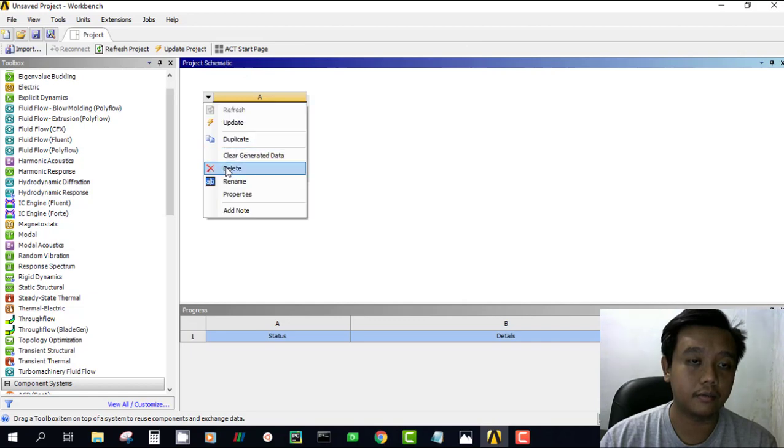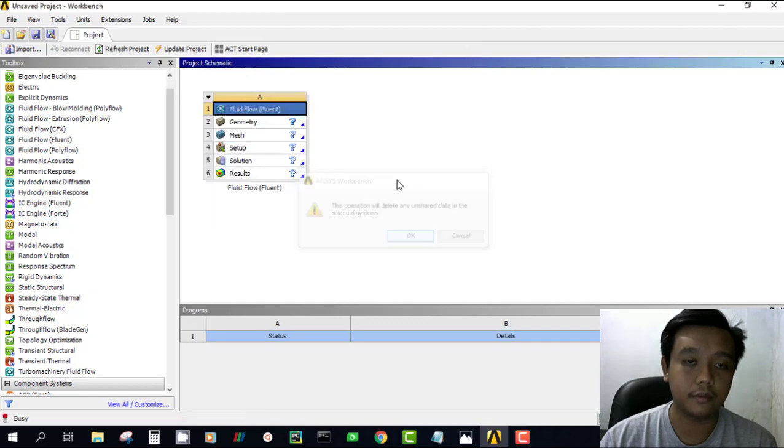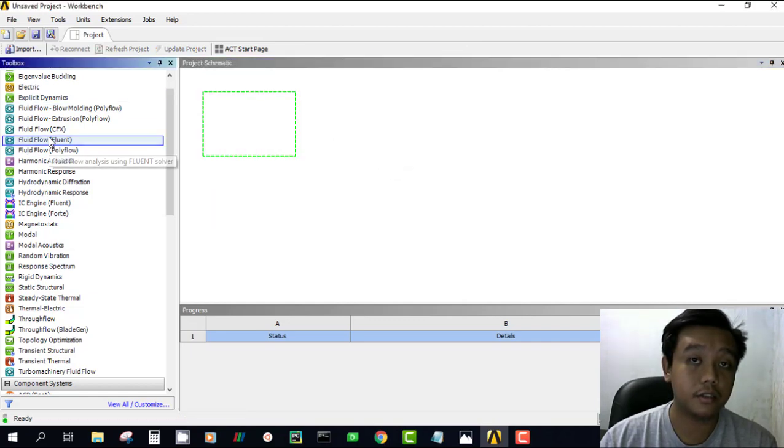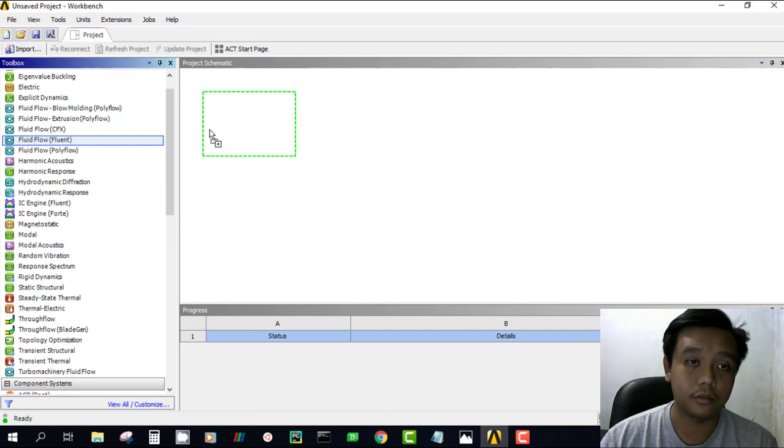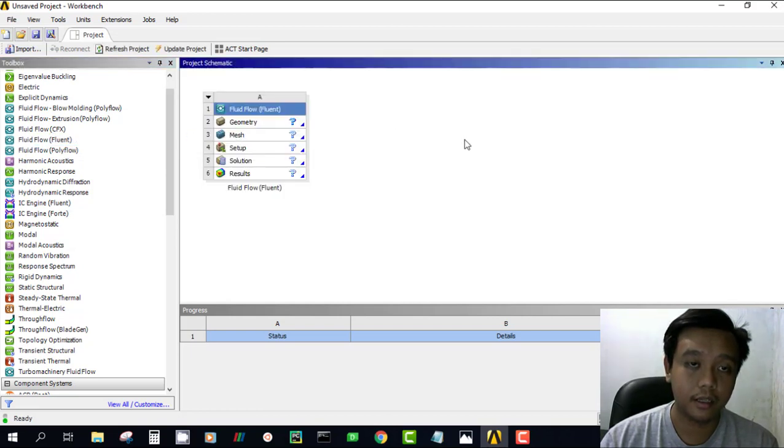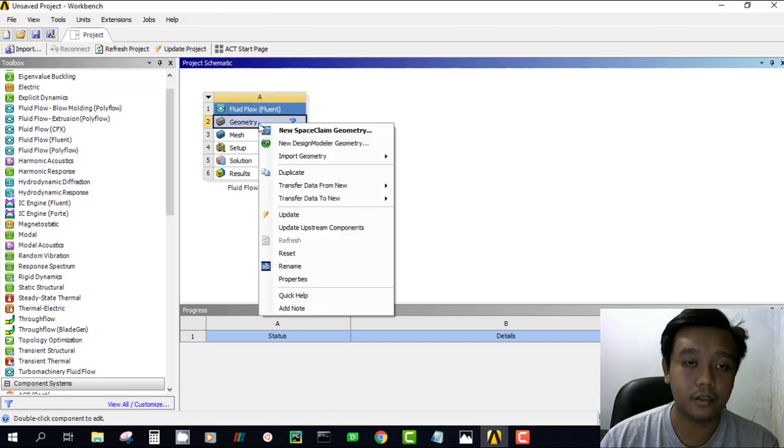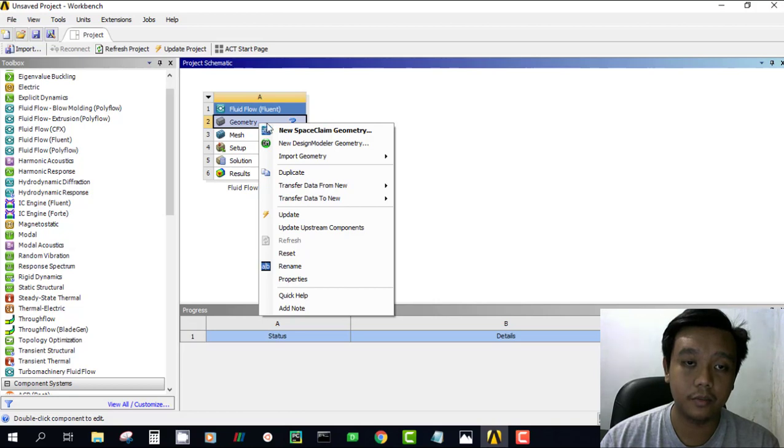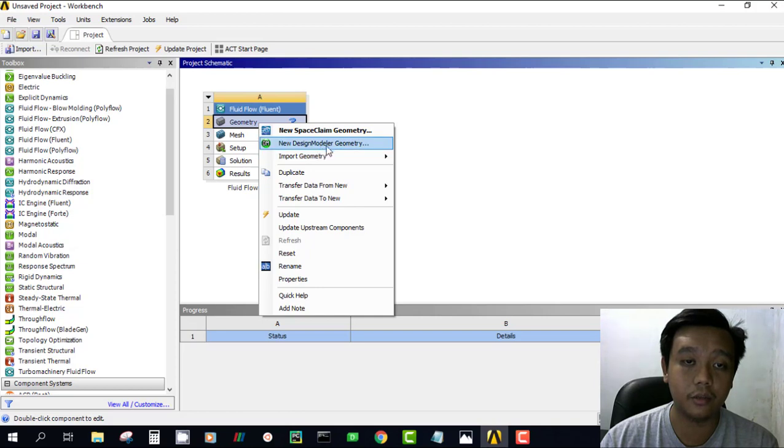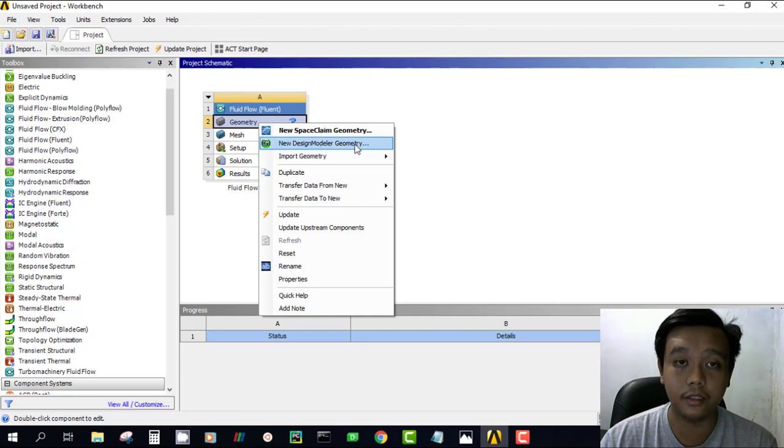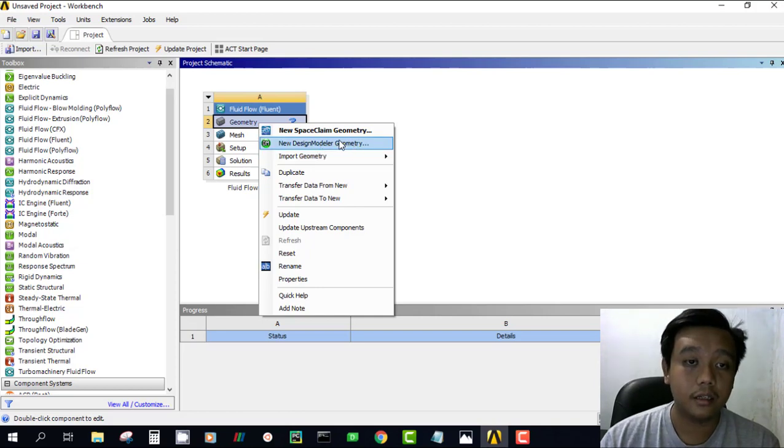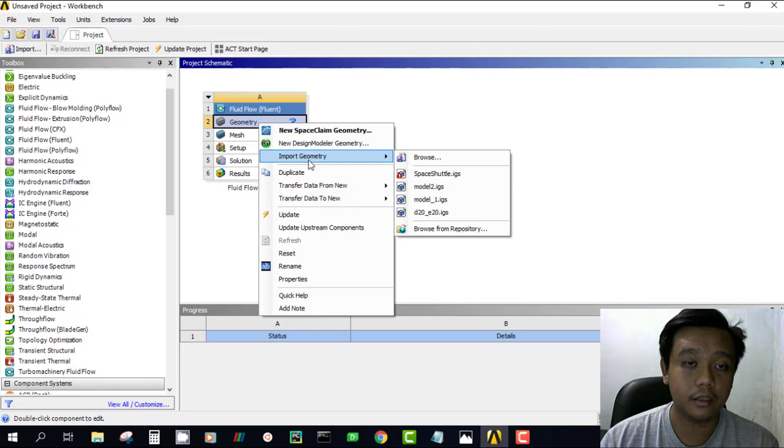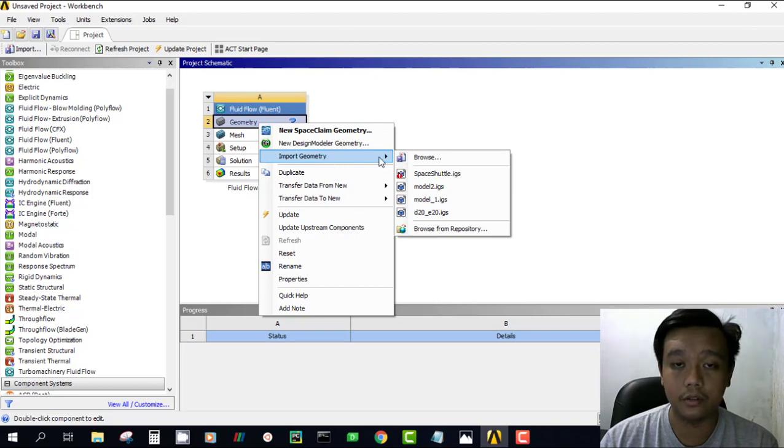Track your ANSYS Fluent from the toolbox. As you know, in workbench we have two main geometry modelers: space claim geometry and design modeler geometry. However, you also can import your geometry from existing models.